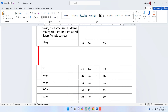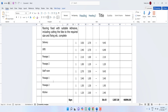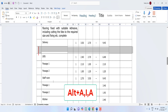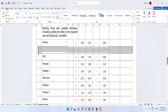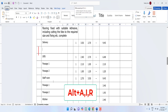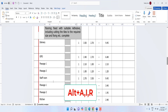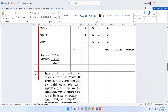To insert a row, press Alt+A+I+A and a new row will be inserted. To insert a column, press Alt+A+I+R and a new column will be inserted.